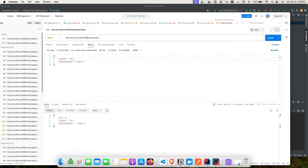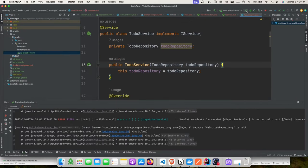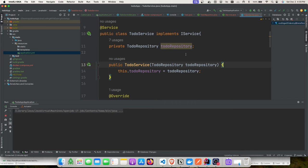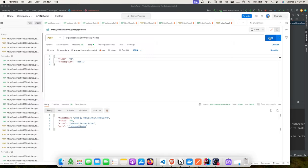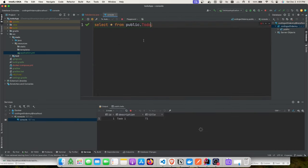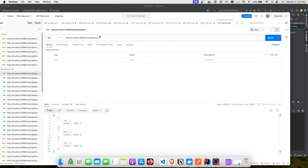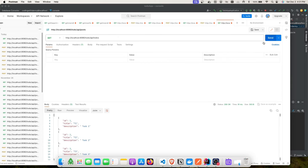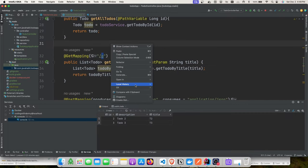Once the application starts, running 'SELECT * FROM todo' will show the table with title and description columns. Let's add some data — we'll add 't1' but get an error because we missed the @Repository annotation in the service class. After fixing that, we successfully added the first task.